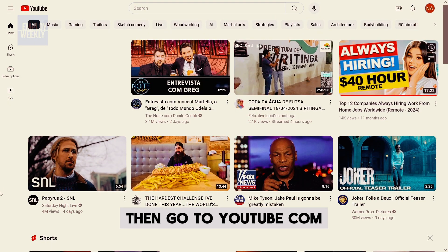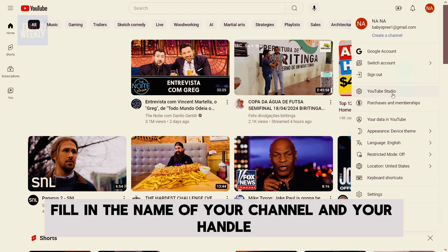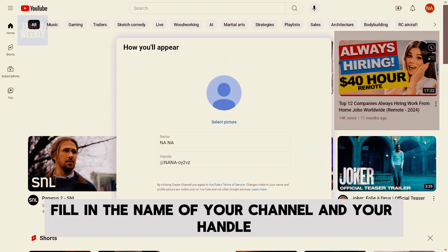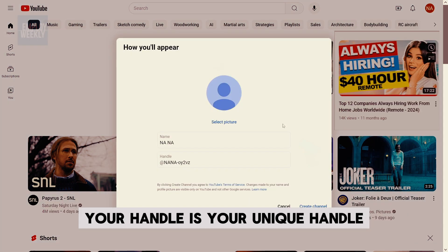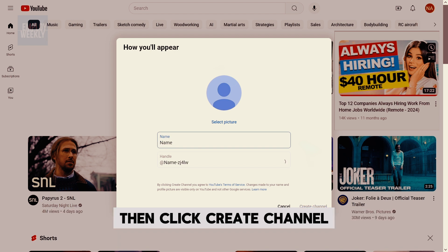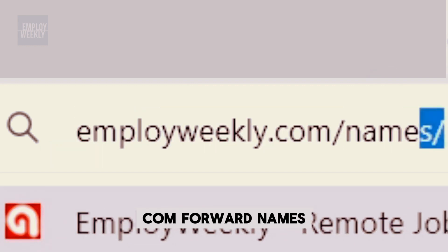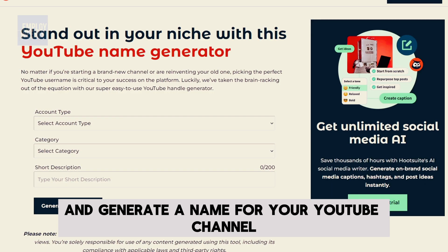Then go to youtube.com, click your profile picture, and click on YouTube Studio. Fill in the name of your channel and your handle — your handle is unique, and no one else will have the same one. Then click Create Channel. This will be your brand name. If you don't have a name yet, go to employweekly.com/names to generate a name for your YouTube channel.